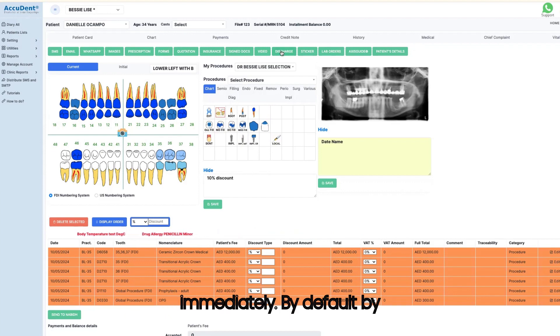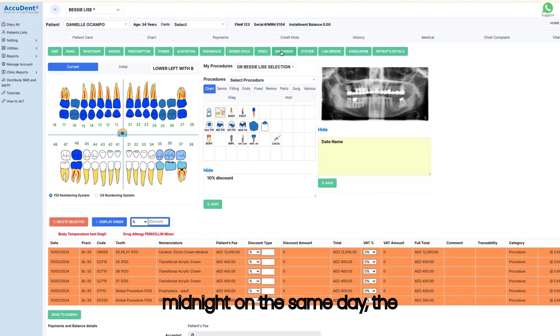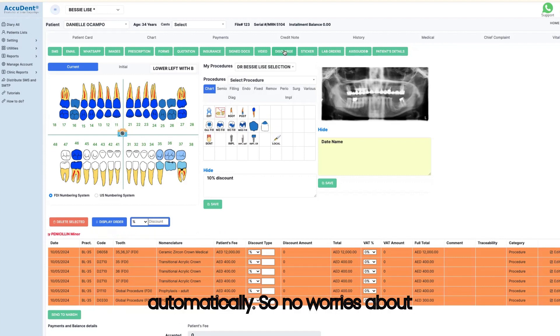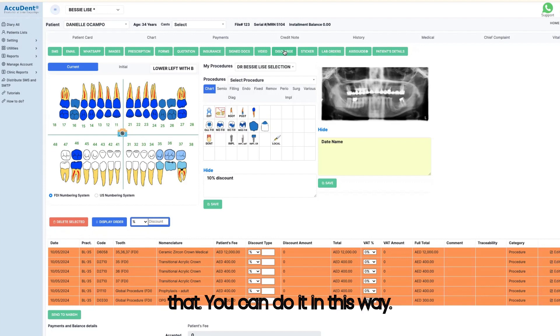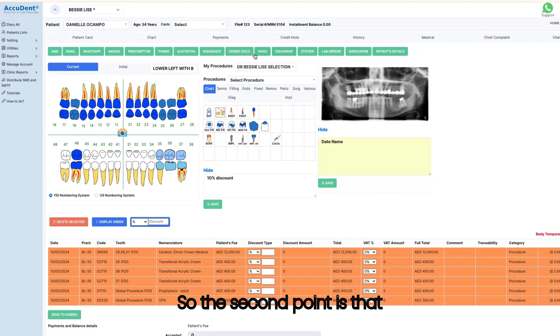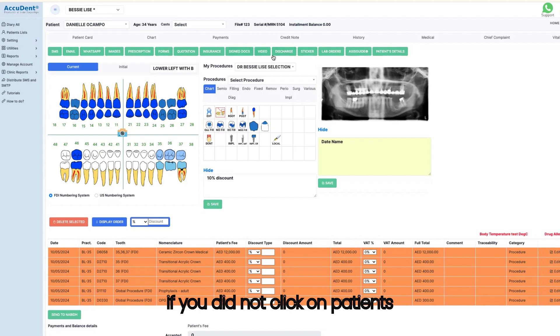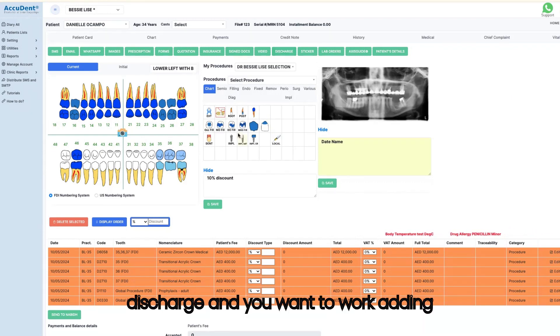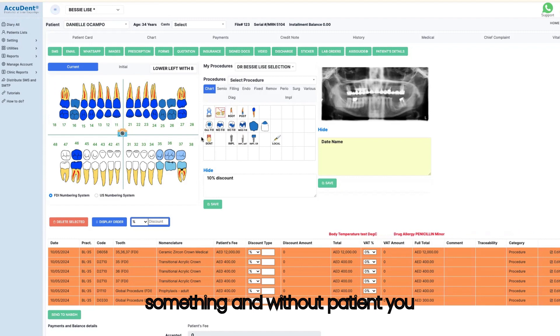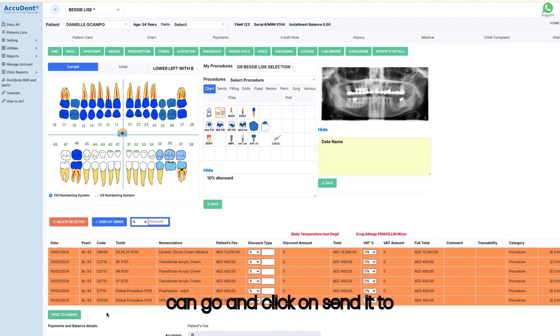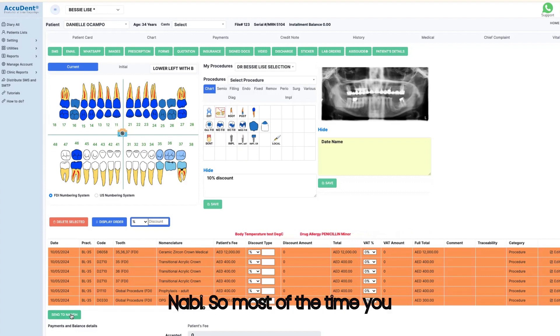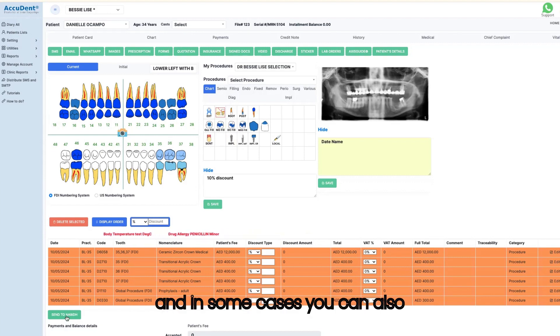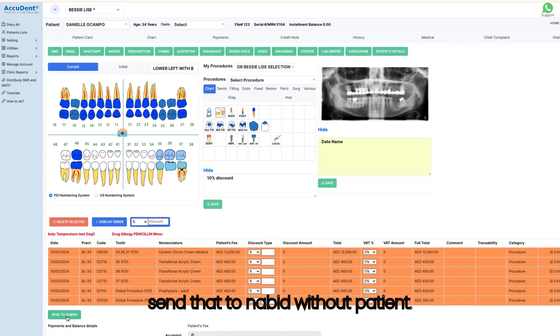By default, by midnight on the same day, the button discharge will be clicked automatically. So no worries about that. The second point is that if you did not click on patients arrived and if you didn't click on discharge, and you want to work adding something without patient, you can go and click on send to NABID. Most of the time, you will click on patients arrived and discharge. And in some cases, you can also send that to NABID without patient.